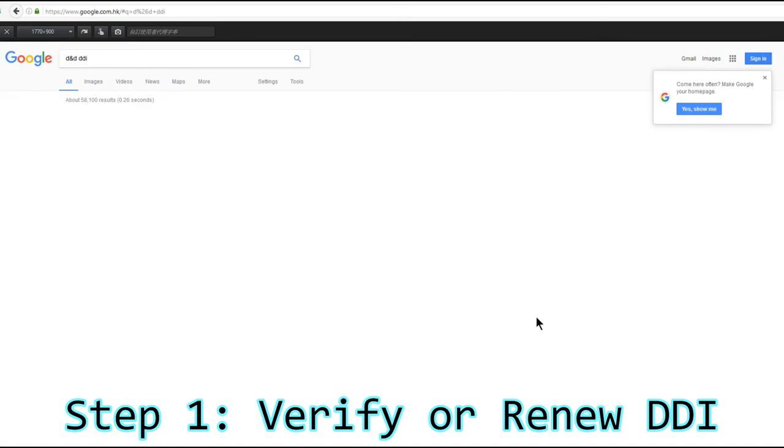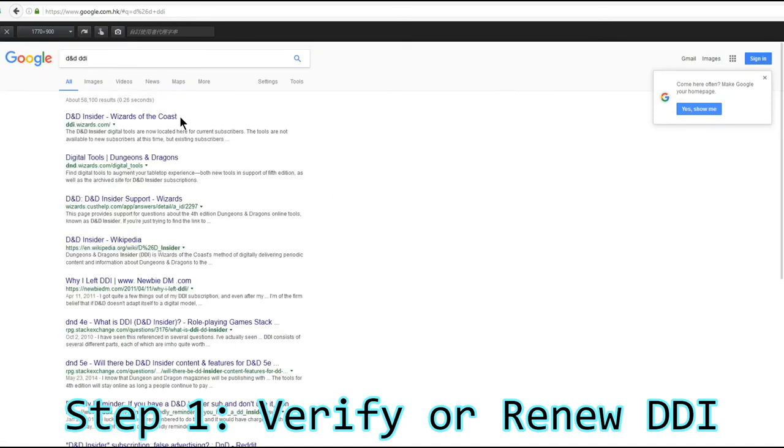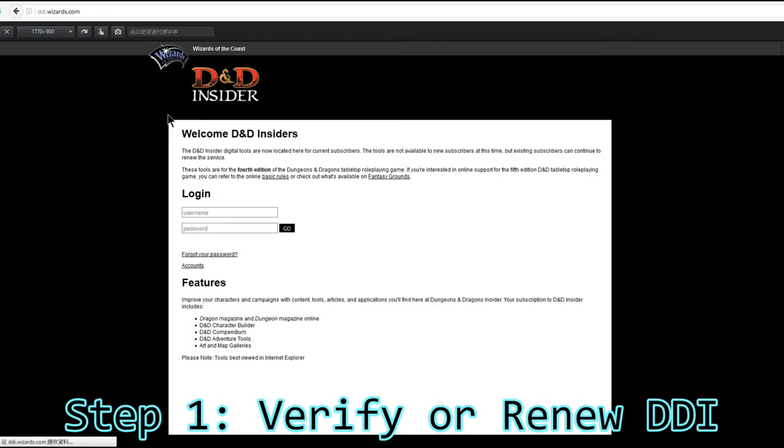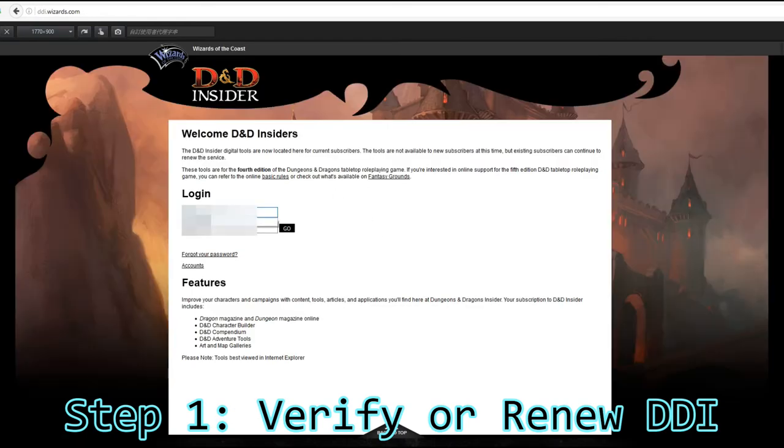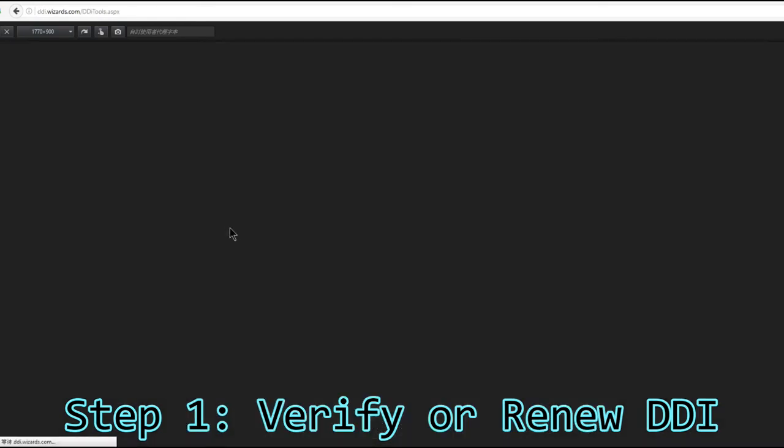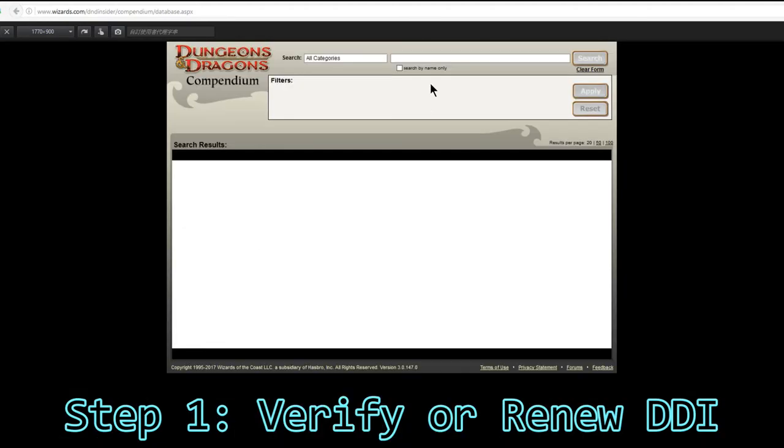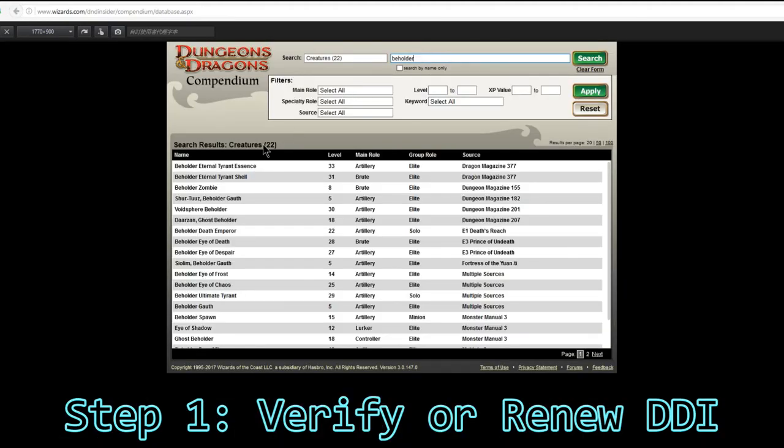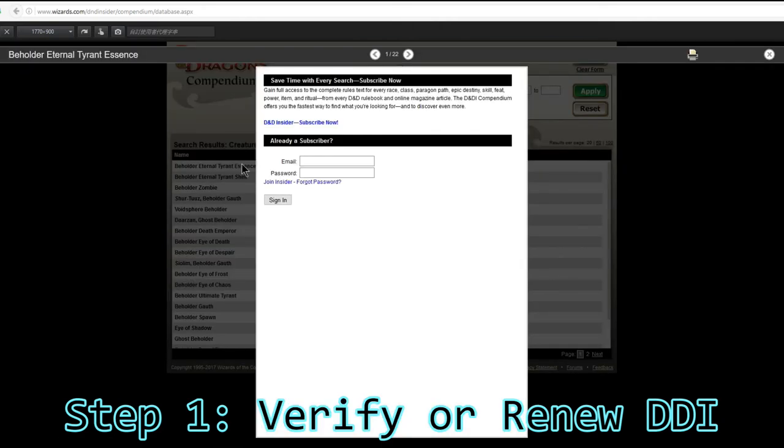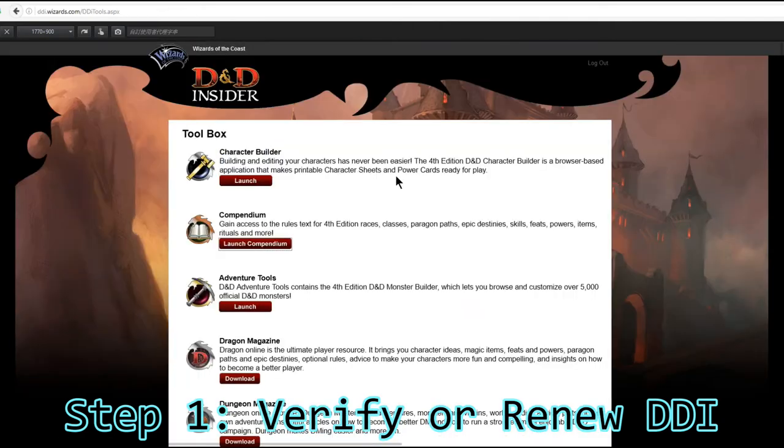Google D&D DDI and log in to your account. New accounts cannot be used. Only an old account with previous subscription will work. Chances are it has expired, like this.